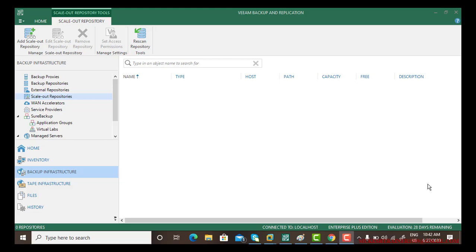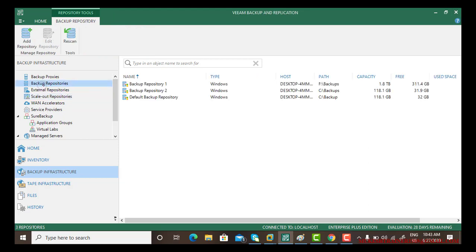The next thing we will discuss here is scale-out repositories. A scale-out repository is nothing but a combination of backup repositories. Backup repositories become tough if we have so many repositories and whenever you are taking a new backup you have to select which backup repository you want to choose. That makes it easier. Let me show you a small demonstration.